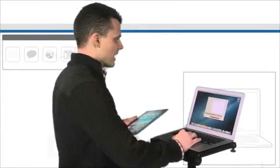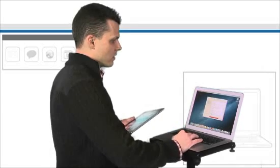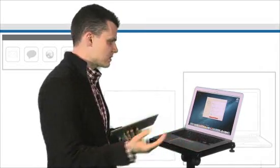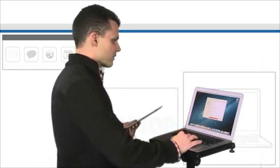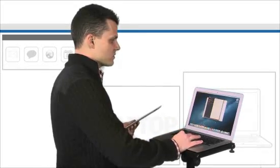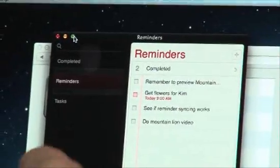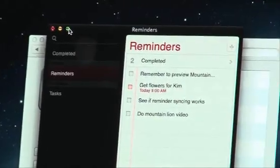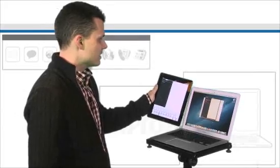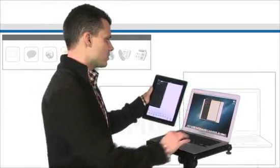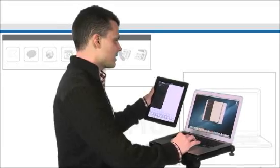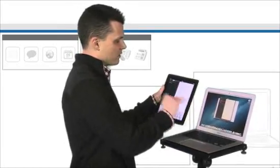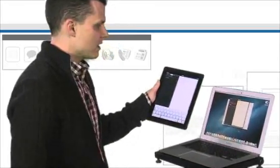But iCloud doesn't just stop there. What you're also going to see is that it's going to be integrating with other applications like Reminders. So if this looks familiar, it should. It's almost like a carbon copy of what you'll find on the iPad. And if you create Reminders here and you have an iCloud account, it'll automatically sync up with the iPad itself.